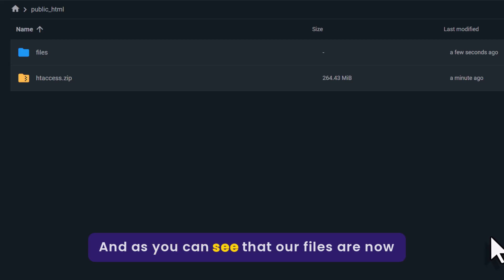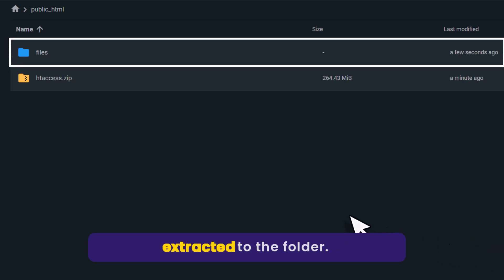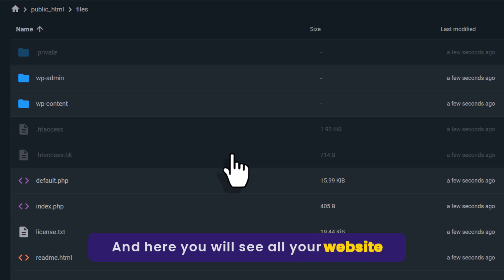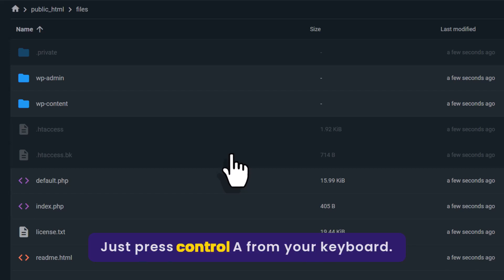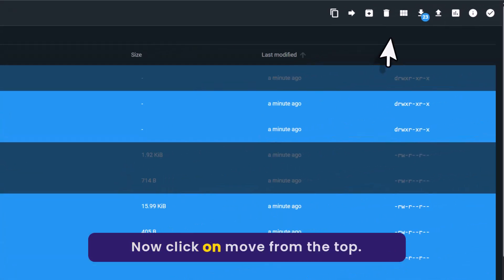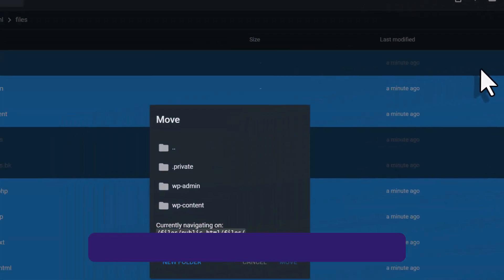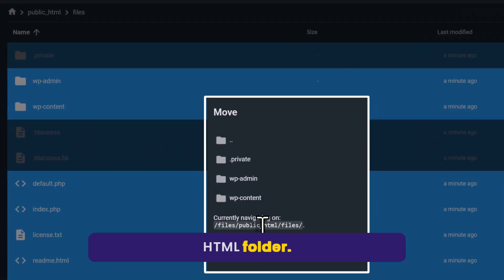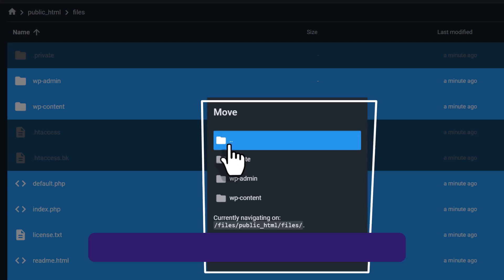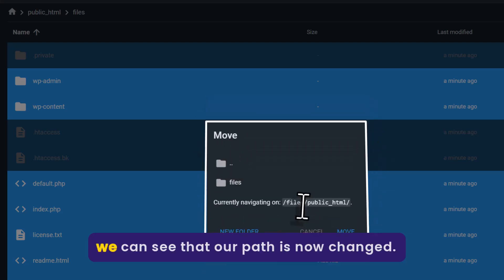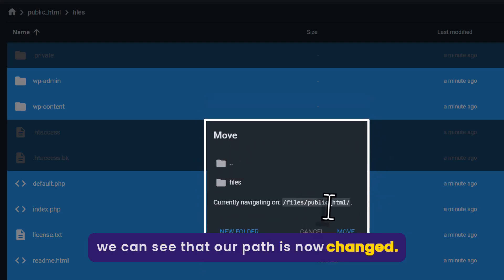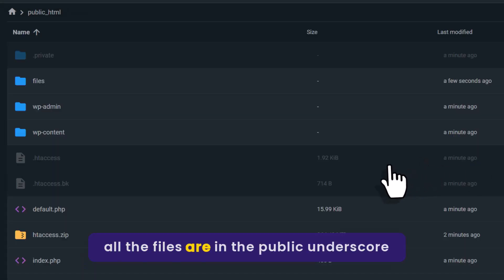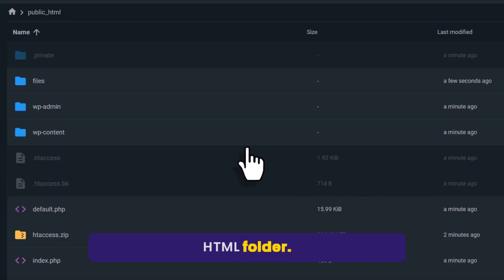As you can see, our files are now extracted to the folder. Open the folder and here you will see all your website files. Just press Ctrl+A from your keyboard, then click on move from the top. We need to move these files to the public_html folder, so double click on it. Here you can see that our path is now changed, so click on move. Now all the files are in the public_html folder.